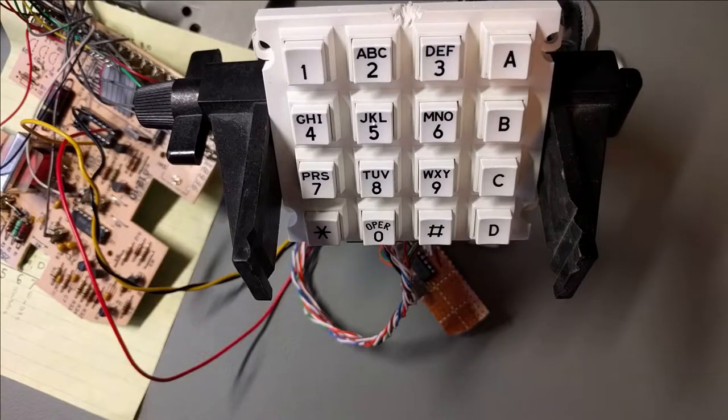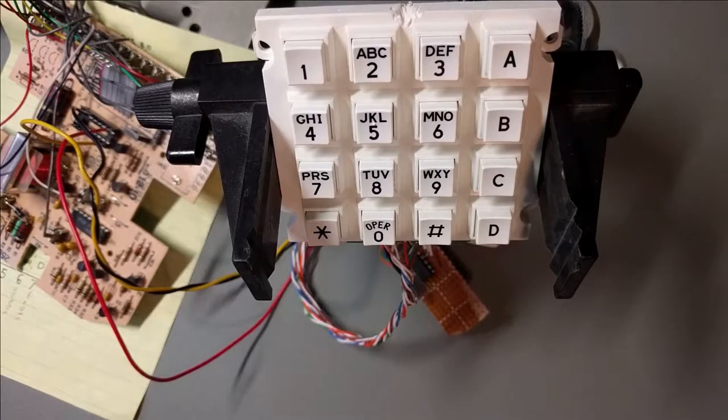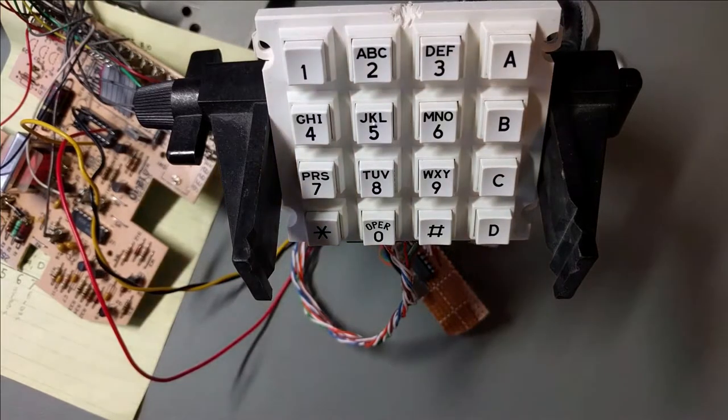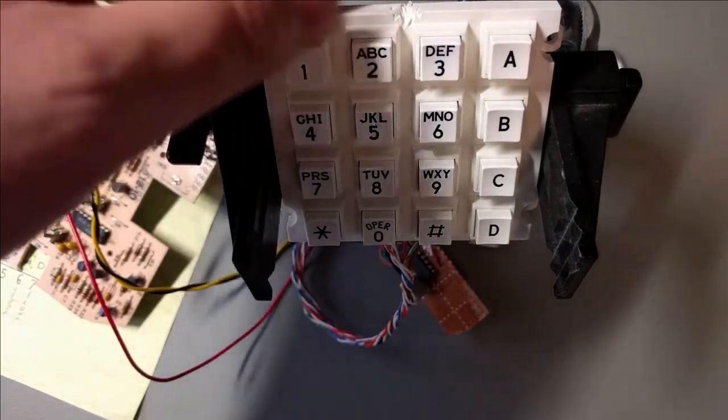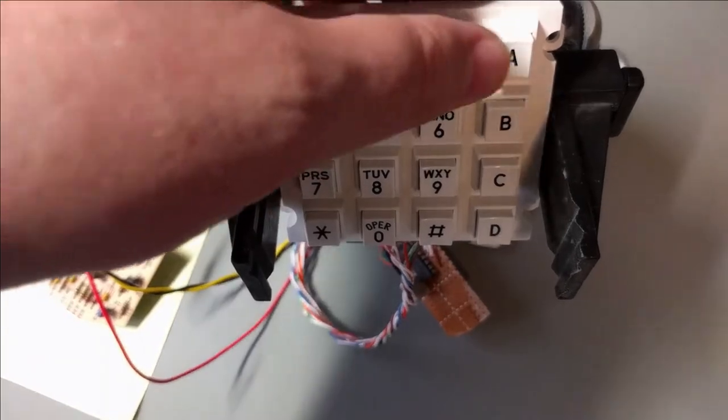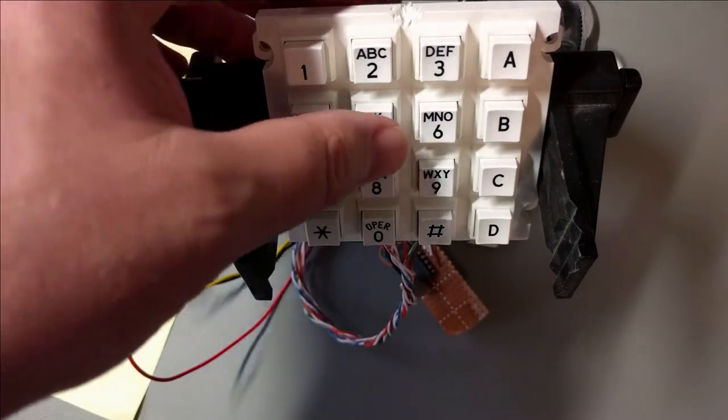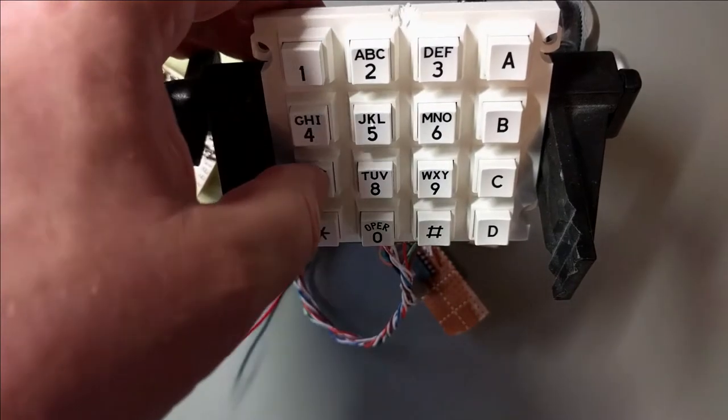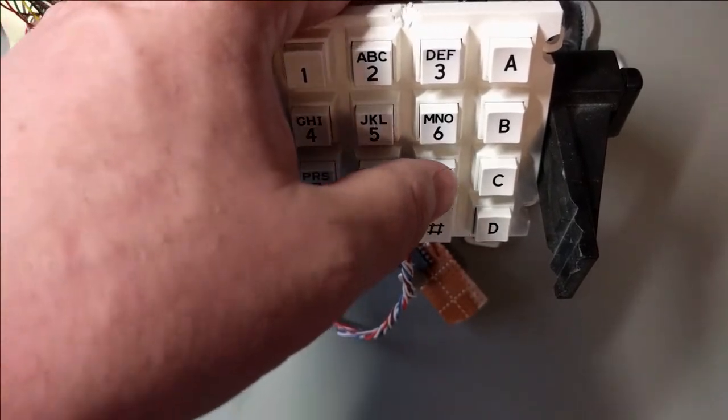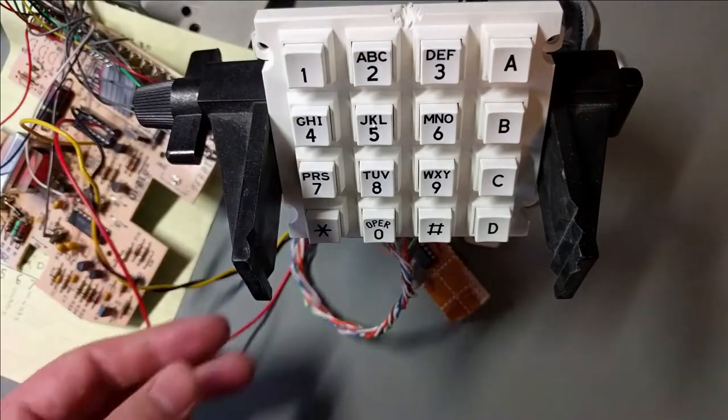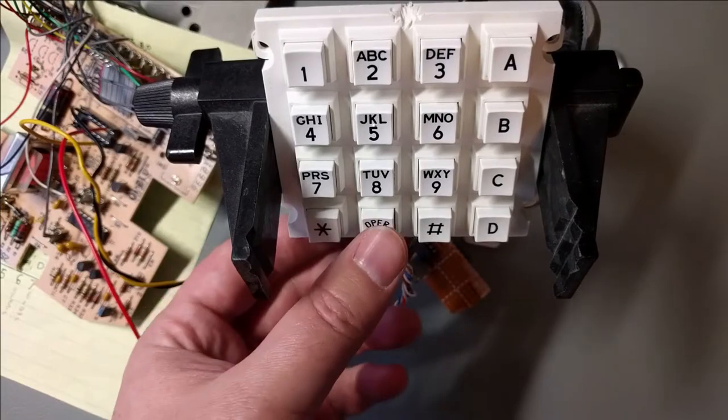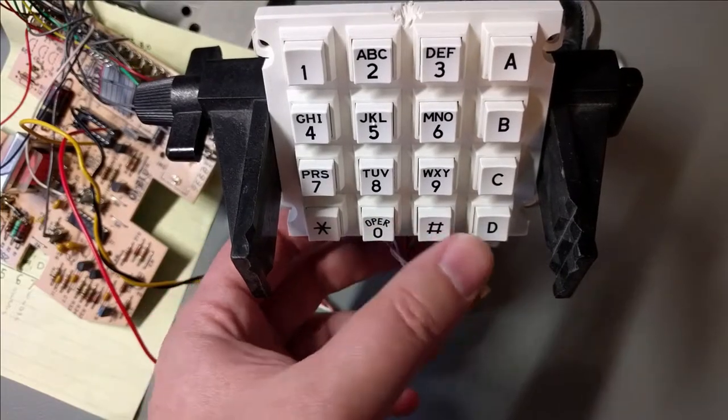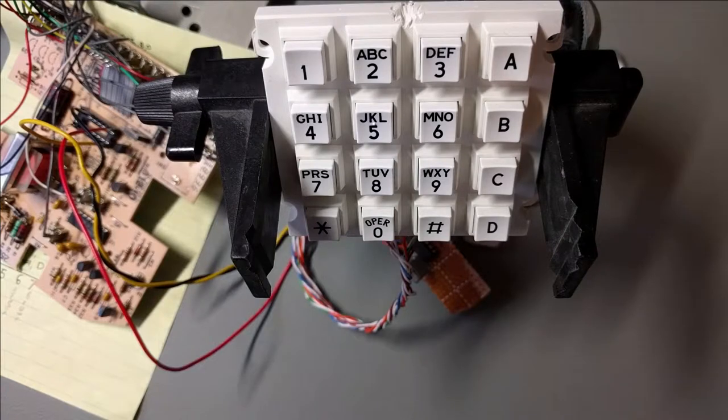All right, so we're hooked up to the test set, we're called into my test number, and we're going to just check out the keypad to make sure everything is working correctly. One, two, three, A, four, five, six, B, seven, eight, nine, C, star, zero, pound, D. All right, so everything seems to be working all right.